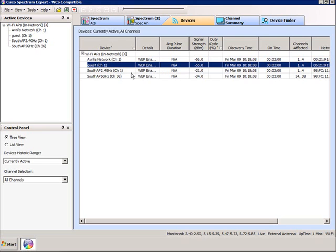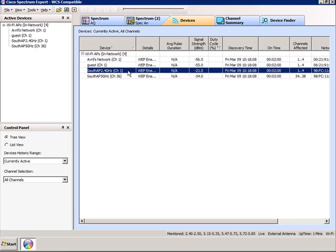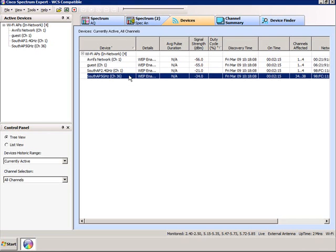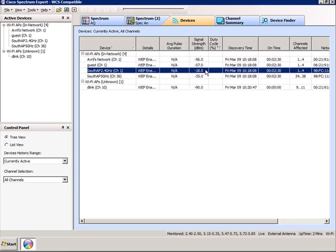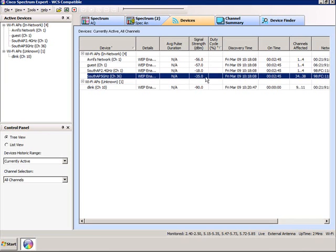The second access point is a Cisco dual-mode access point operating on two different frequencies: channel 1 in the 2.4 GHz band and channel 36 in the 5 GHz band. The Cisco Spectrum Expert is sitting right next to this access point, so you can see really good signal strength. No surprises that the signal strength in the 5 GHz band is lower, because signals attenuate more — you'd always expect 5 GHz signal strength to not be as good as 2.4 unless you're using different antennas.